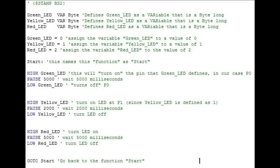The low command makes the pin that follows the command go low. Pause, followed by a number, will cause the program to pause for however many milliseconds you enter. Goto tells the program to go to a location that is followed by that command, which in this case is start.